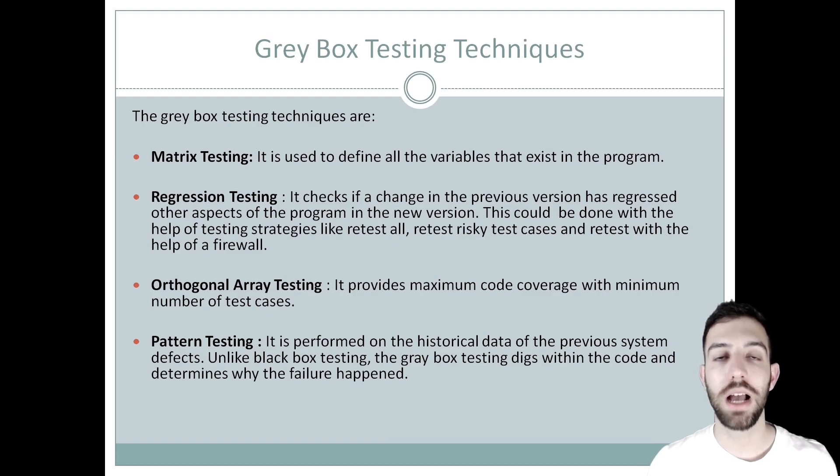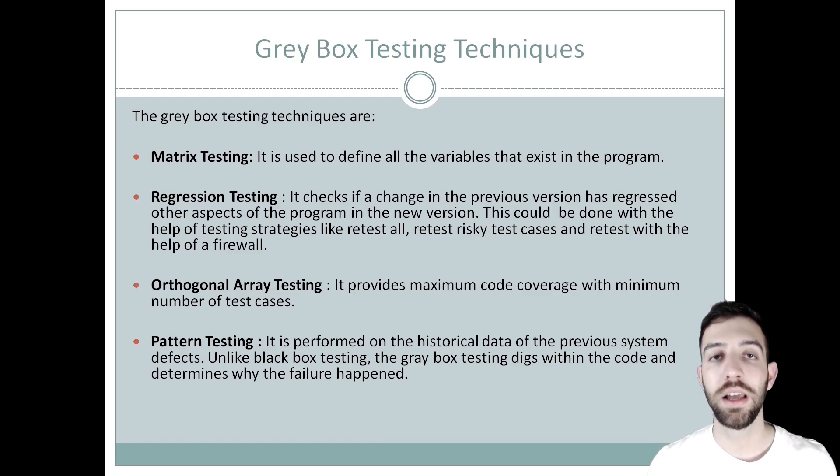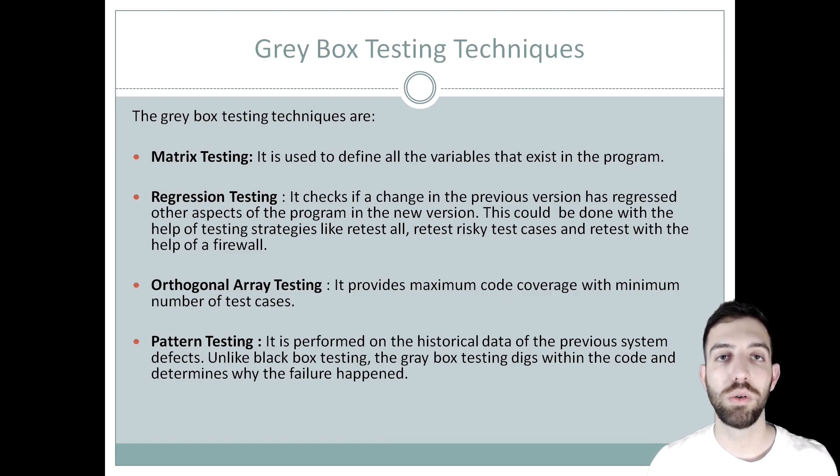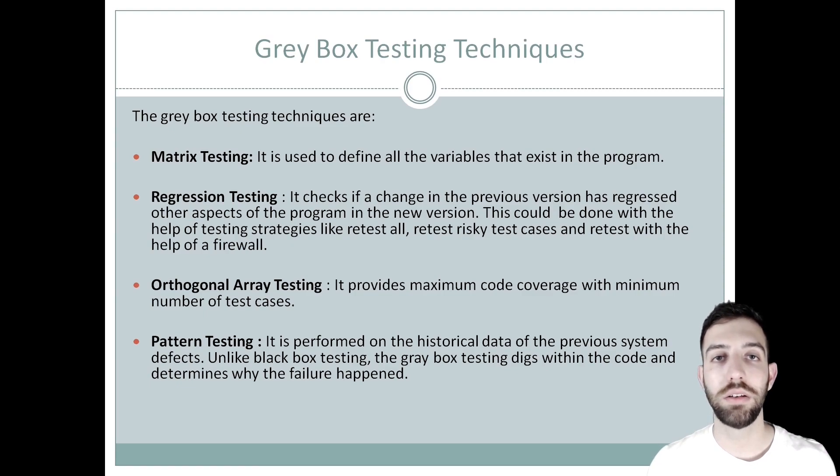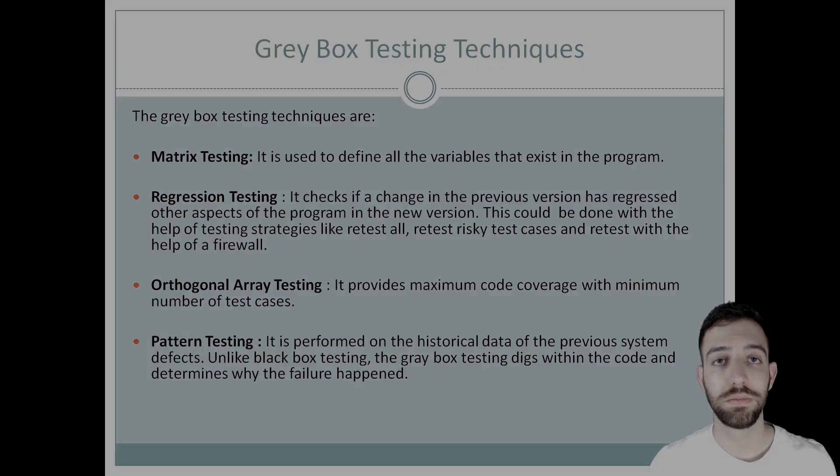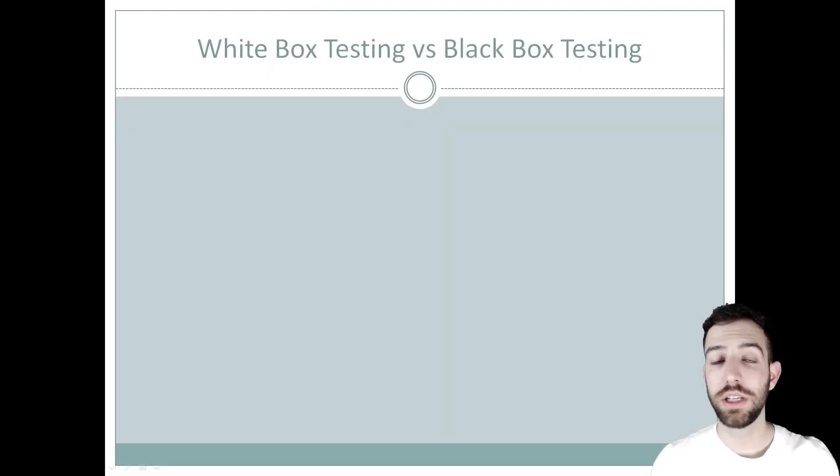Unlike the black box testing, the gray box testing digs within the code and determines why the failure happened.